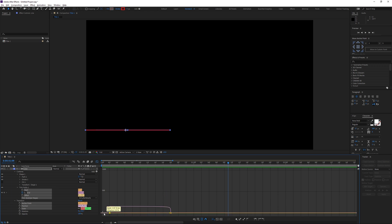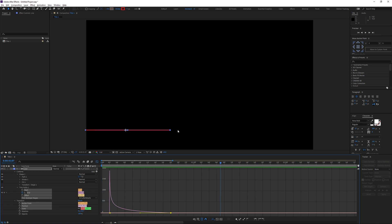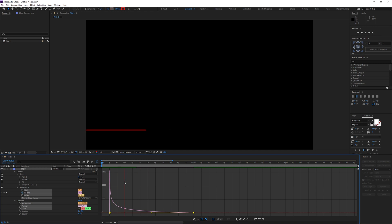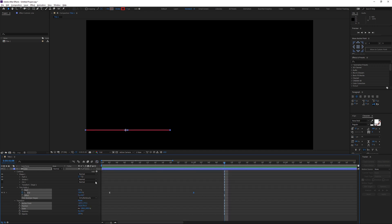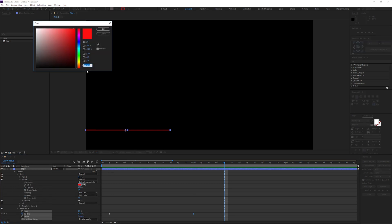Depending on what you want — dragging the curve the other way makes it come to a nice slow stop. I'll keep it like this because I think it looks much nicer, and I'll drag it out just a little more. Then I'll go to the stroke color and change it to a lighter red — maybe a slight orange. That's pretty decent.